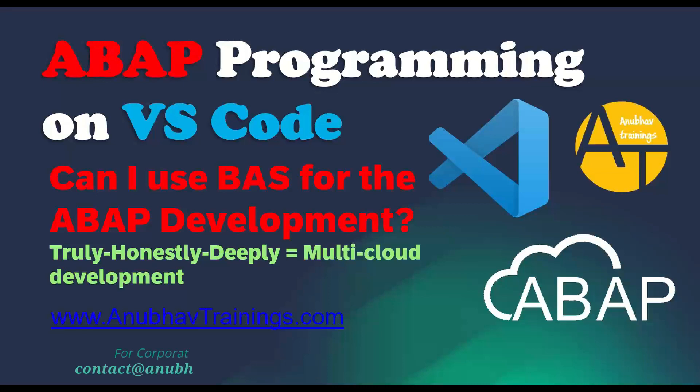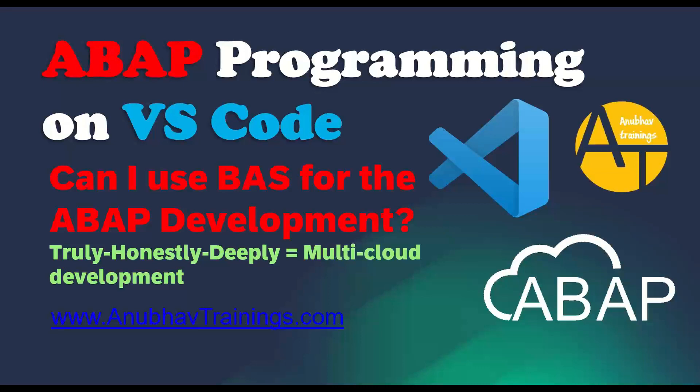However, we have VS Code, which is a very similar look and feel of Business Application Studio in local system. I can still go and enable a third-party extension to develop ABAP code. So in this video, we will review how to set up our local development environment.